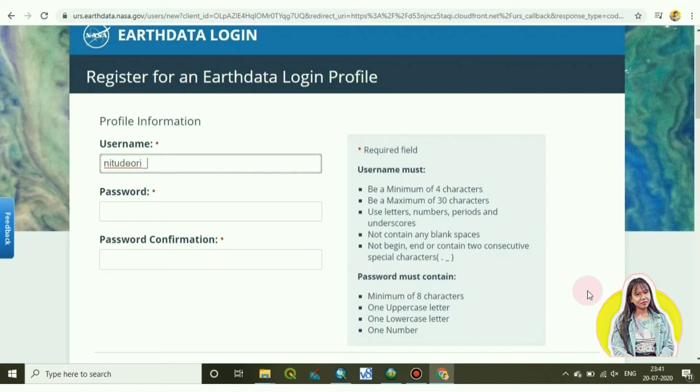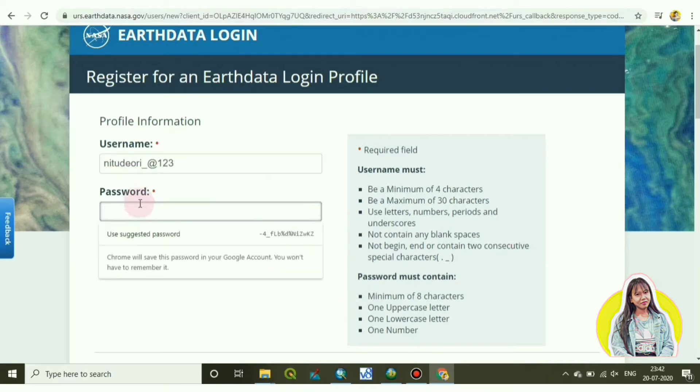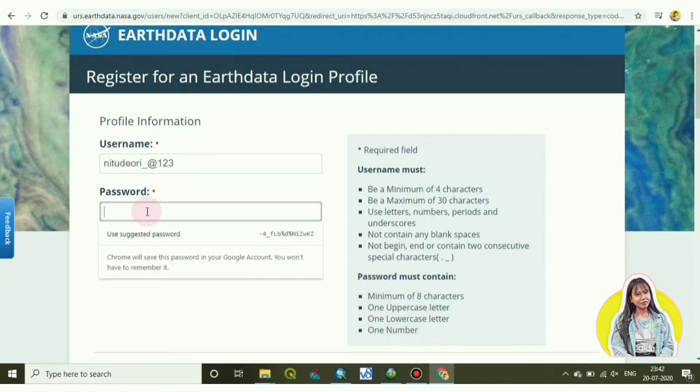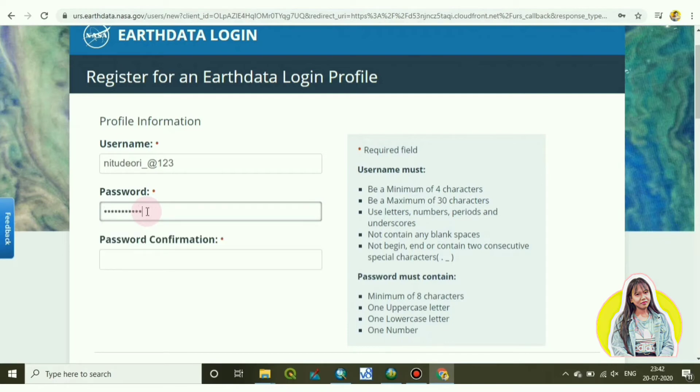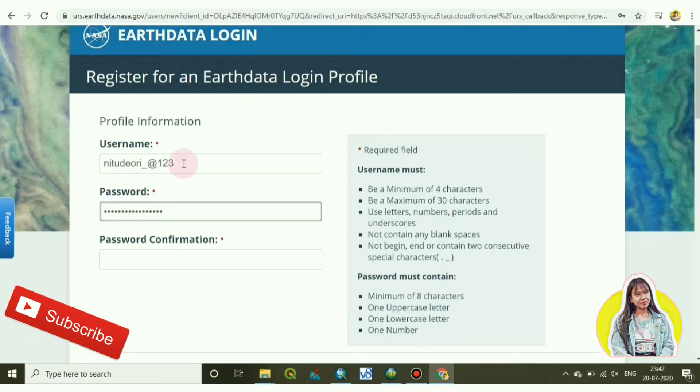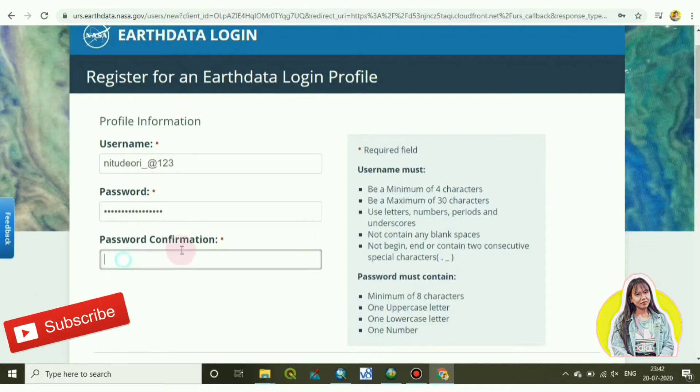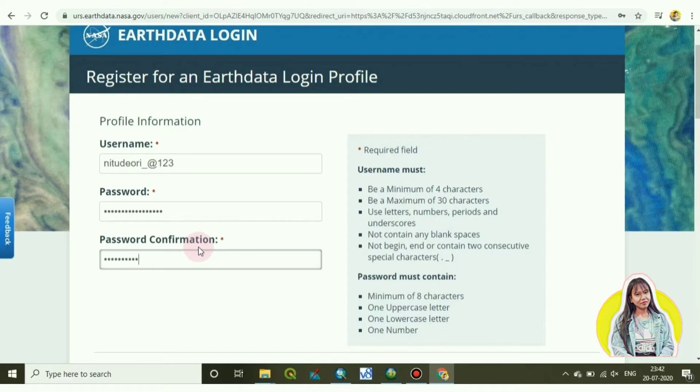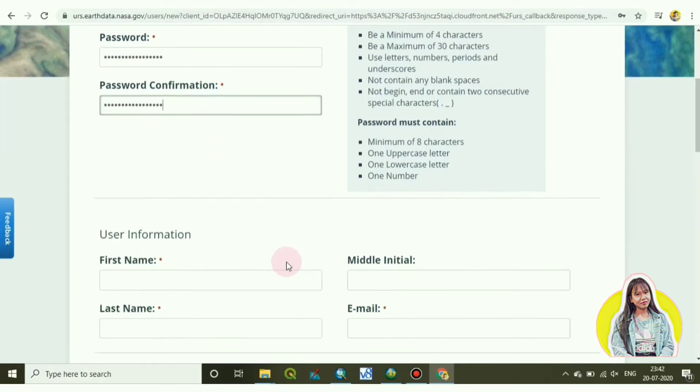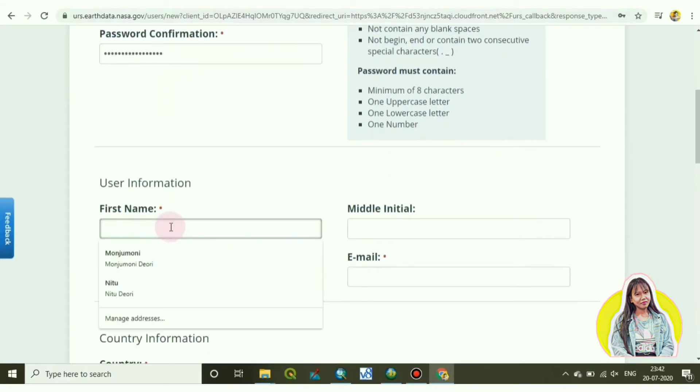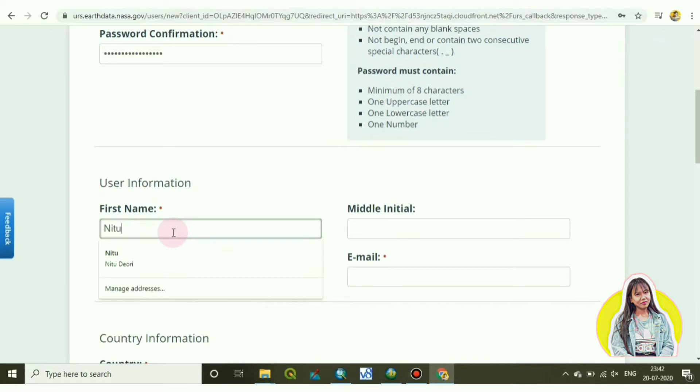For password, it's written here: minimum of eight characters and one uppercase and lowercase and one number you have to choose. After that you have to add your user information: your first name, middle name, last name, then your email address.